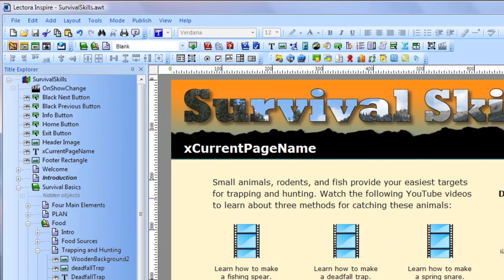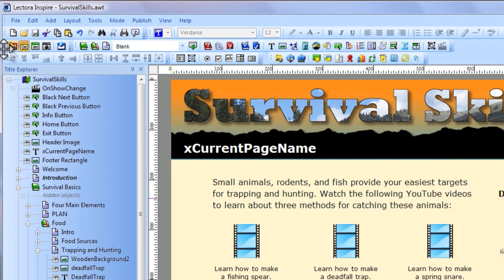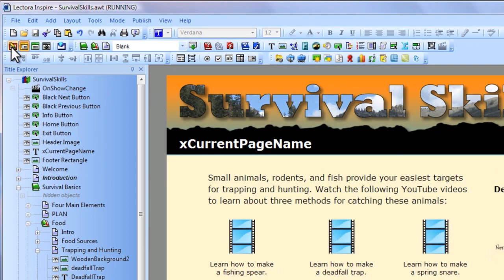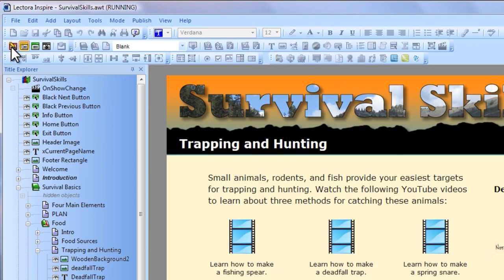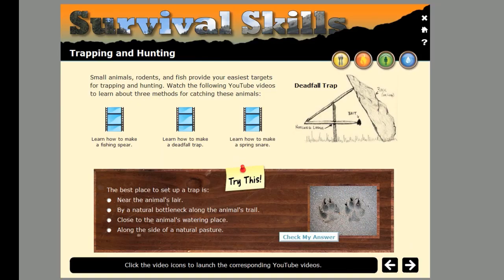Lectora's various modes enable you to preview your work as you are creating it. Edit Mode is the mode used when you're creating your content. Run Mode enables you to preview the functionality of your content while still within the Lectora interface. And Preview Mode enables you to preview the content outside of the Lectora interface.